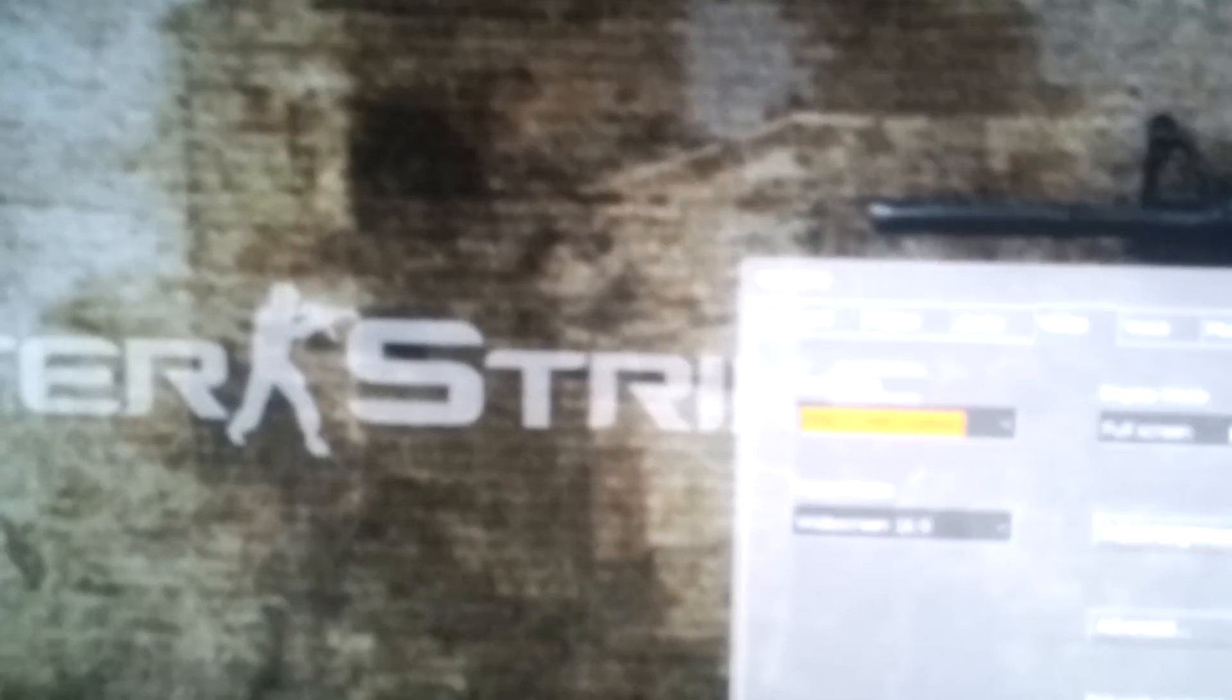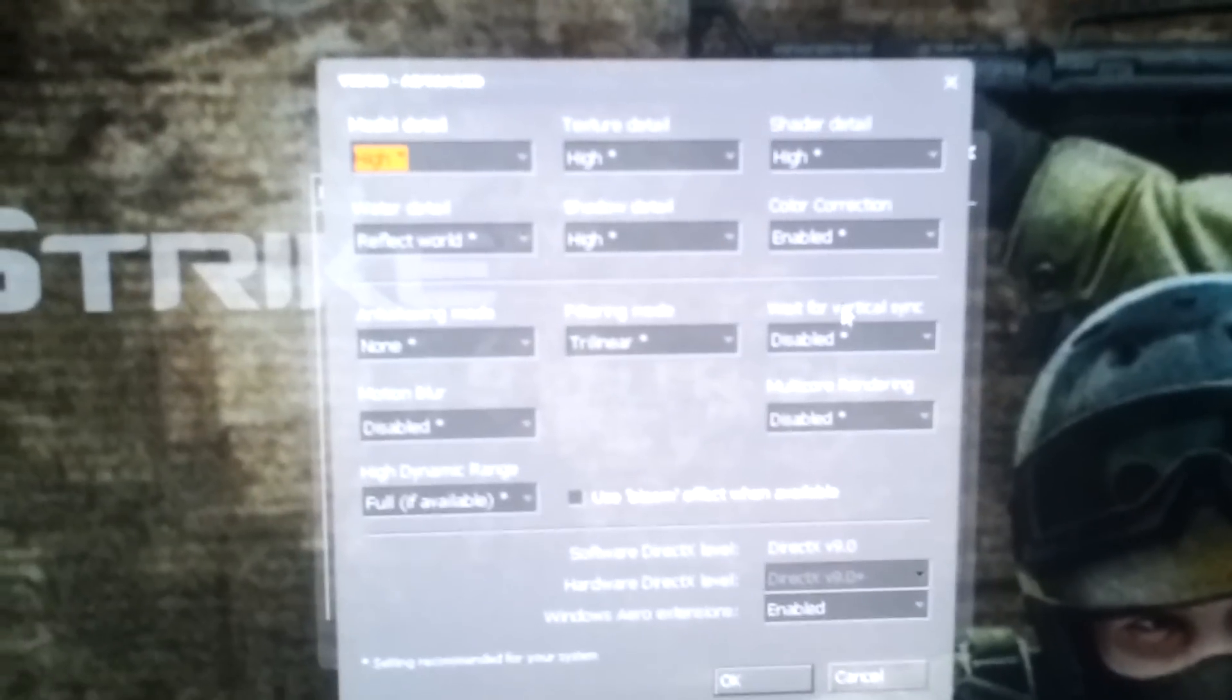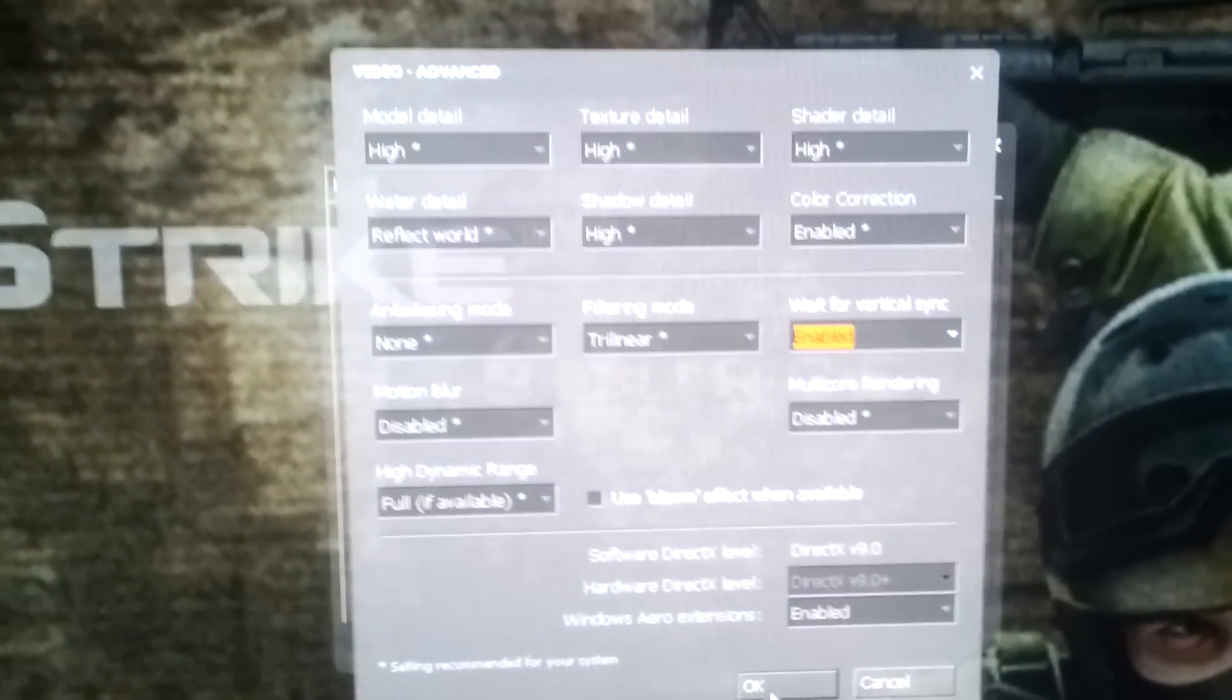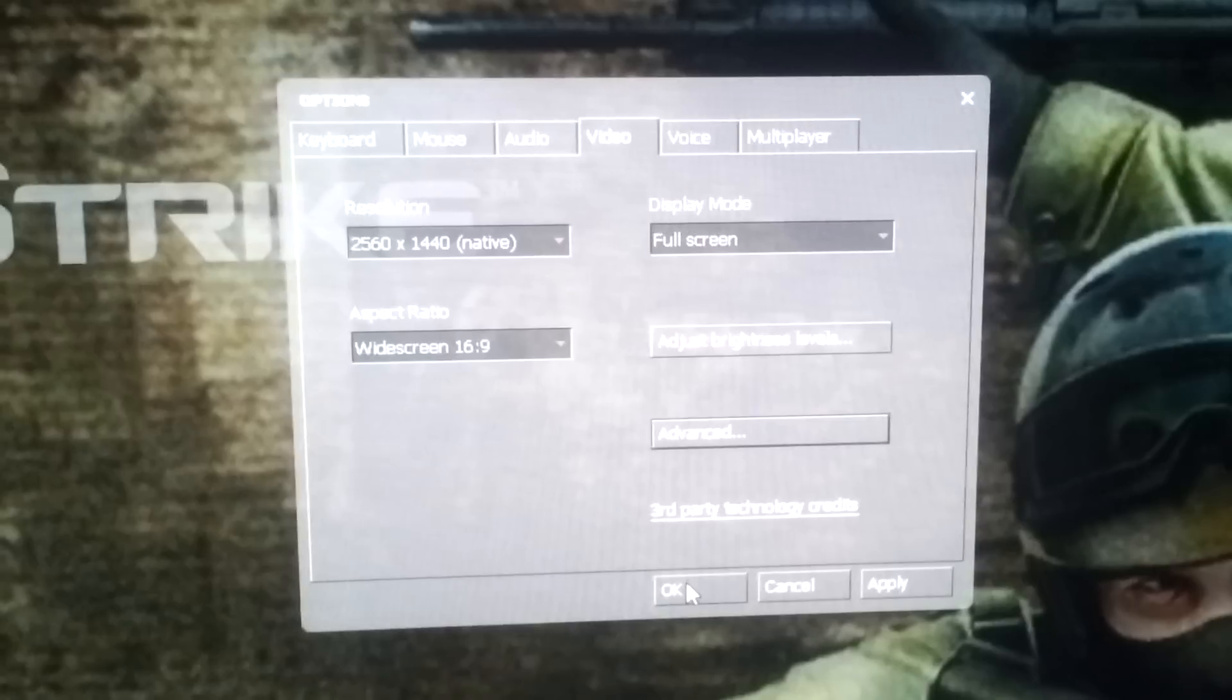So I'm gonna go back again into Options, go to Video, hit Advanced, and then enable V-Sync again, and then hit OK. OK, that applies it, so we have V-Sync on.